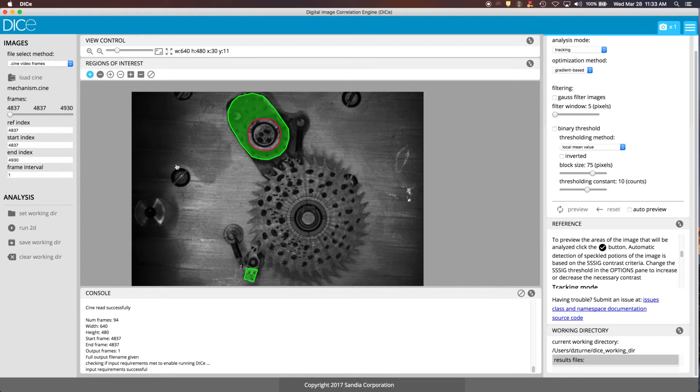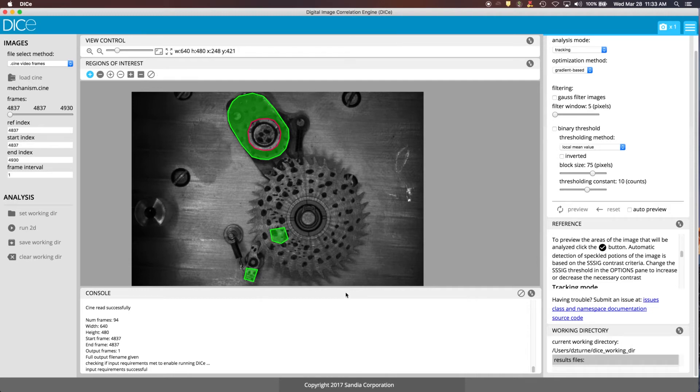We'll define one more ROI for this wheel area. And then we've got everything defined that we need for our analysis.